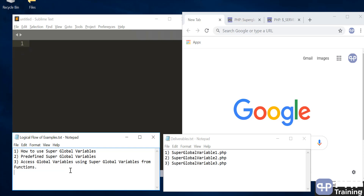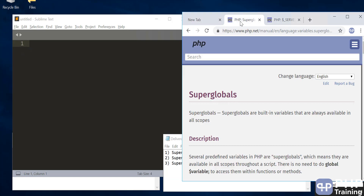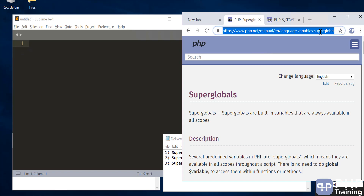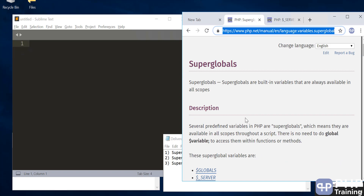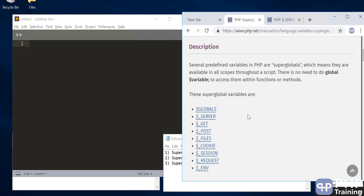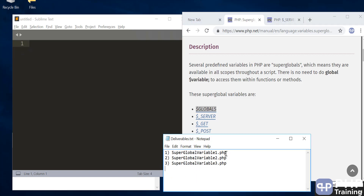Previously we saw how to access a global variable inside a function. Now we'll try to do the same thing using superglobal variables. Before we go into this exercise, let's go to the URL php.net/manual/language.variables.superglobals. I'll attach this link in the description — it lists all the superglobal variables, which are variables you don't have to define but are readily available to use. We're going to look at one called $GLOBALS.